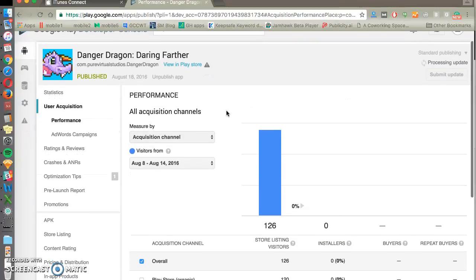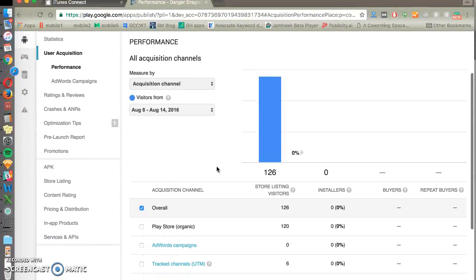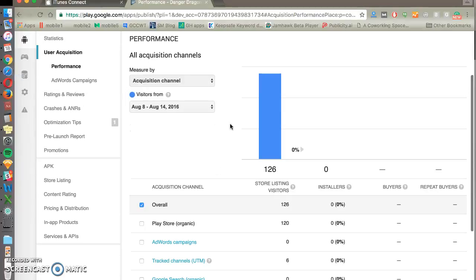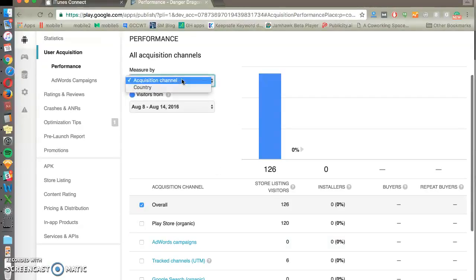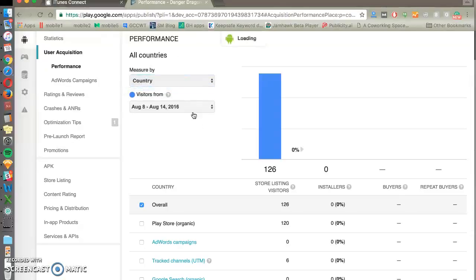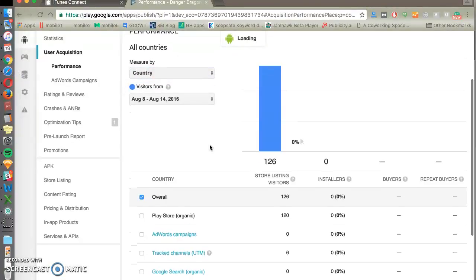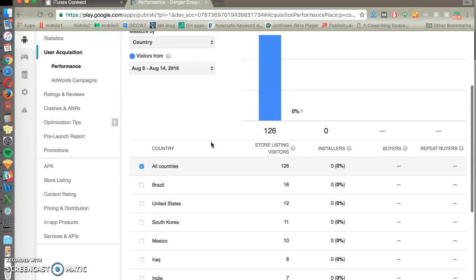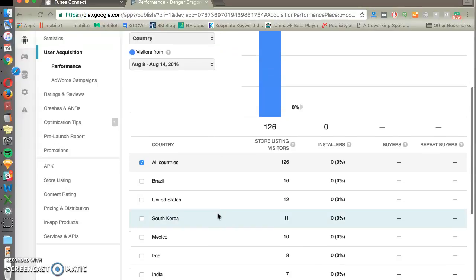User acquisition is another good place to look. And you'll be able to see here your performance broken out by either channels by default or country. So if you're doing country analysis, you can see how your efforts are producing fruit in each of the countries that you're optimizing for.